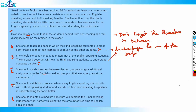Option D says she should establish a process where every English-speaking student sits with a Hindi-speaking student and spends their free time assisting their partner in understanding the topic. This looks like a good option. Option D has an edge over option C because option C could cause a feeling of inequality among students and may hamper their learning. But option D encourages peer learning — improving Hindi-speaking students with the help of English-speaking ones — and is free from such flaws. It nurtures a feeling of satisfaction among all students and helps the learning process.